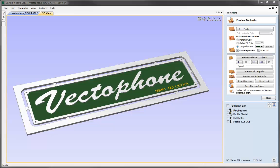In this video, we're going to look at an overview of the Preview Toolpaths function in the software. This is one of the most powerful aspects in any Vectric program because it allows you to see the part you're going to cut before you actually cut it.